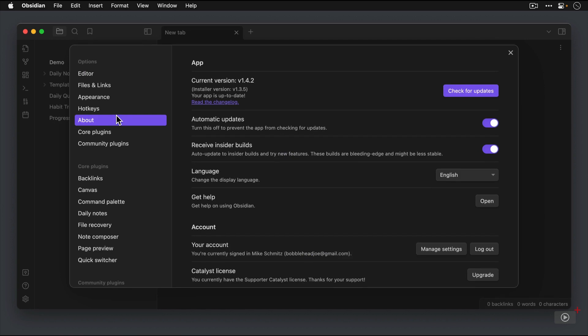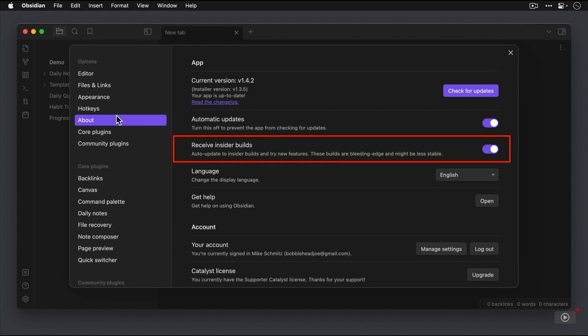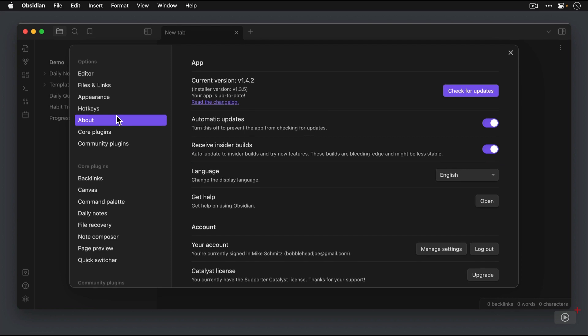Now you'll also see an option here in my Obsidian to receive insider builds, and that is because I paid for a Catalyst license. A Catalyst license is a one-time cost of 25 US dollars to support the development of the application. By the time you see this video, likely 1.4 will be available to the public. But if you want to be on the cutting edge and try out all the new features, you can do so with a one-time Catalyst license.